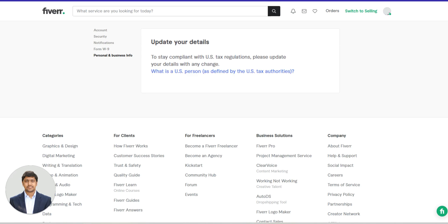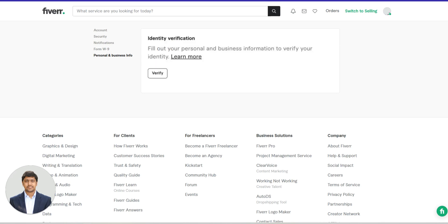If you haven't filled out the W-9 form yet, complete it immediately and ensure that the form W-9 is filled out and submitted. After submission, revisit the Personal and Business Info section. Now that the verification option is visible, follow the on-screen instructions to complete the process.